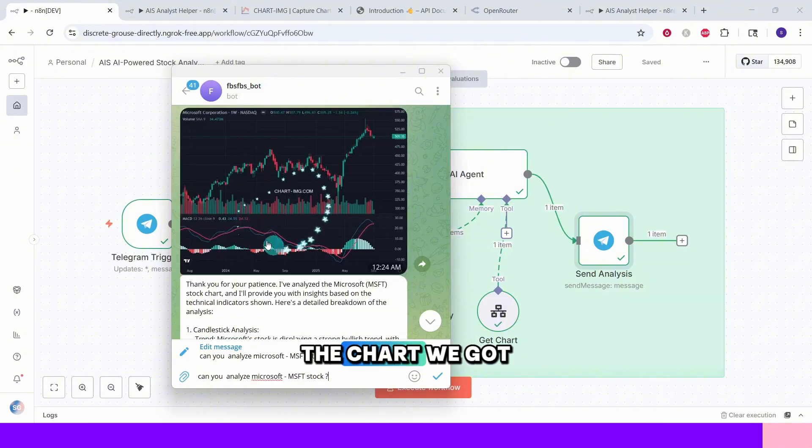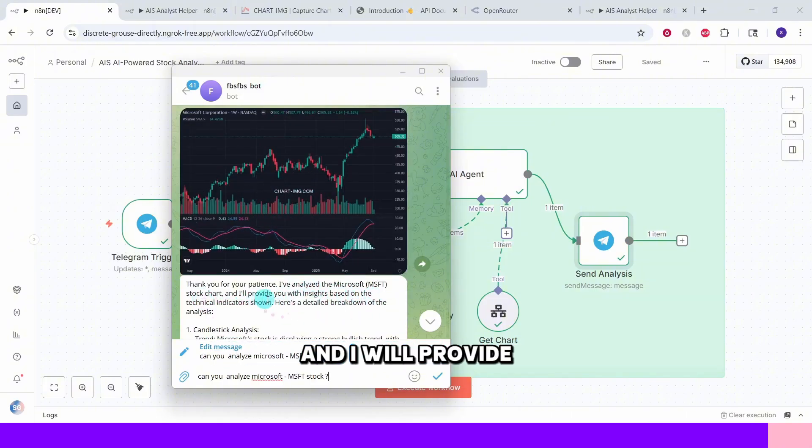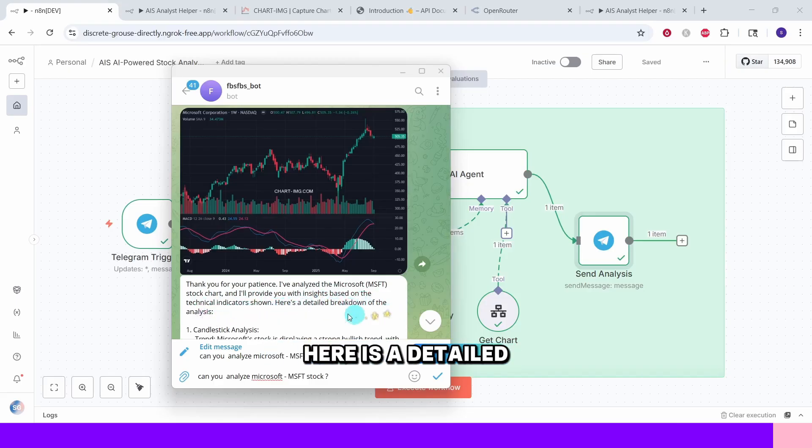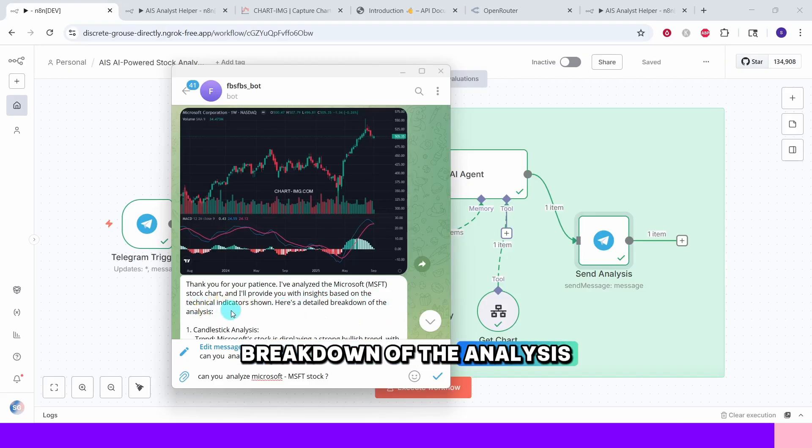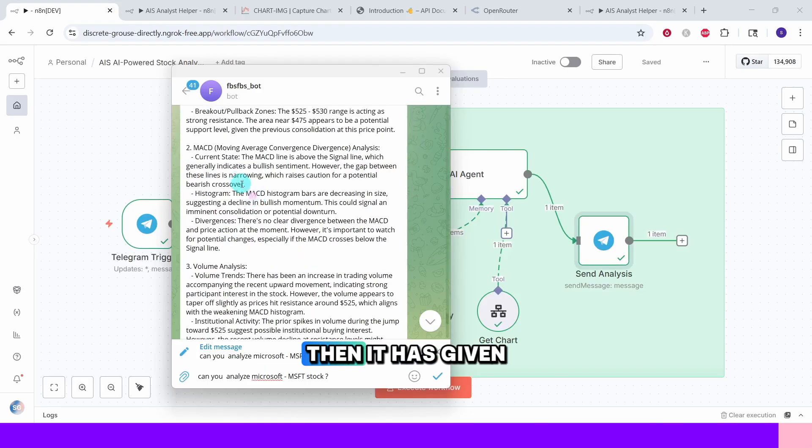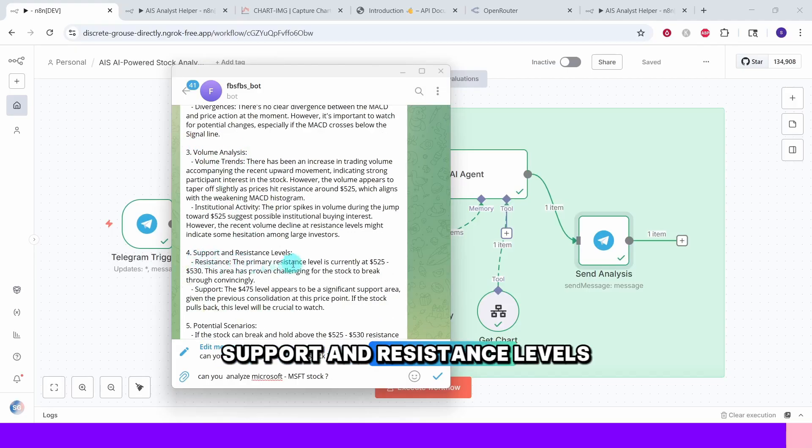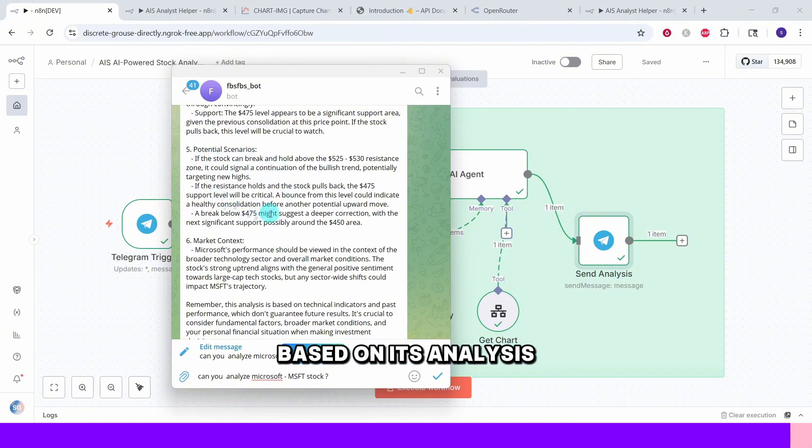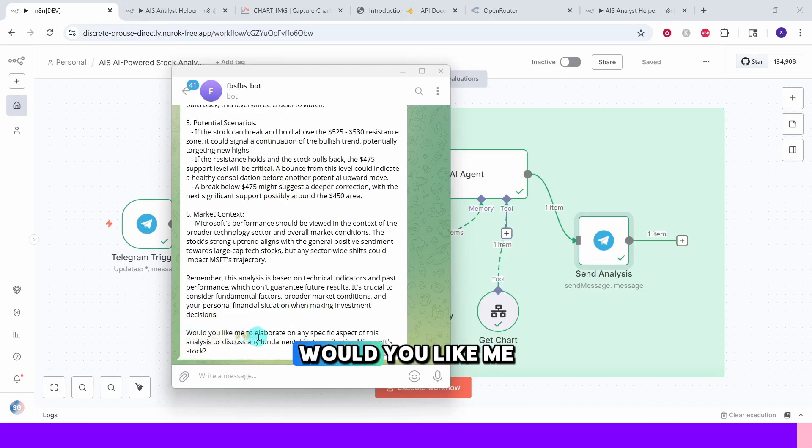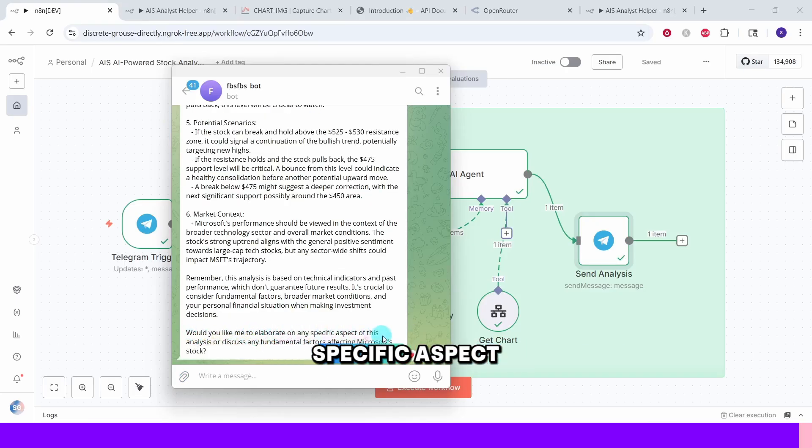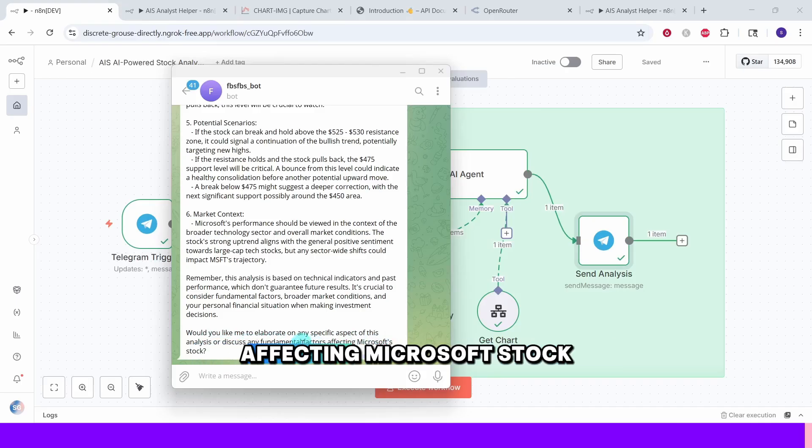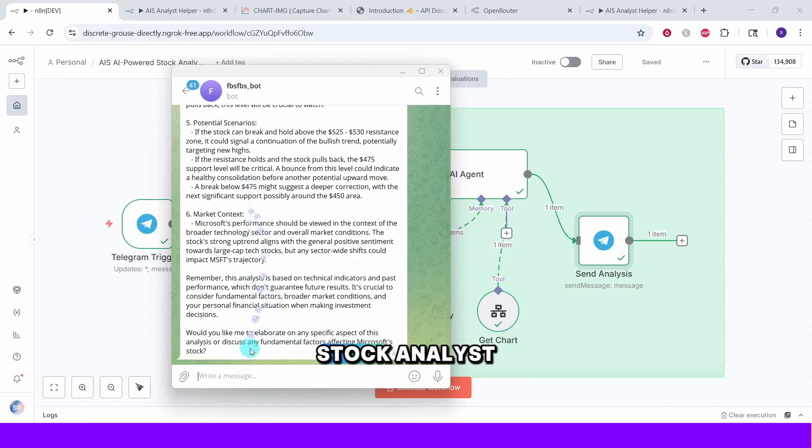Here is the chart we got. Here it says I have analyzed Microsoft stock chart and I will provide you with insights based on the technical indicators shown. Here is the detailed breakdown of the analysis. It has given the candlestick analysis. Then it has given MACD analysis. It gave the volume analysis. It also gave the support and resistance levels. Here it is giving the potential scenarios based on its analysis. And here is the market context. It is also asking would you like me to elaborate on any specific aspect of this analysis or discuss any fundamental factors affecting Microsoft stock. We can continue your conversation with our stock analyst.